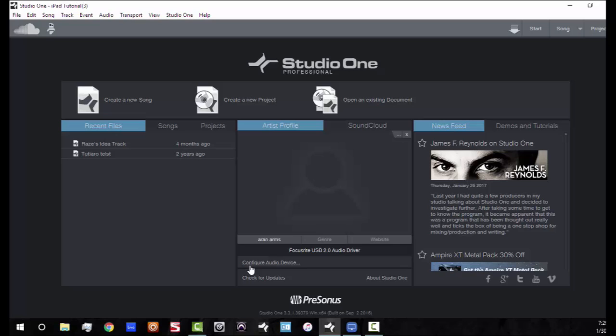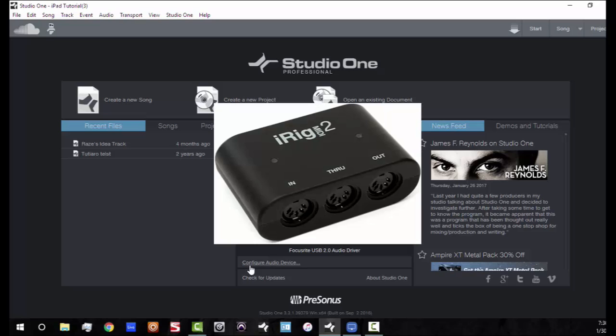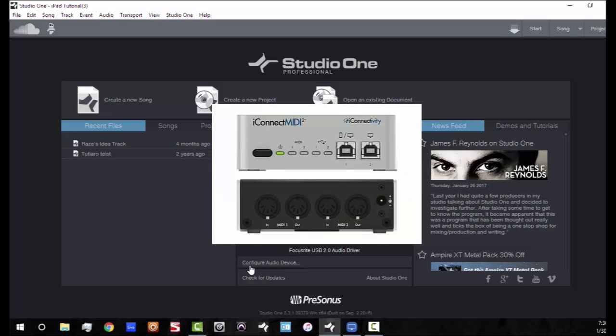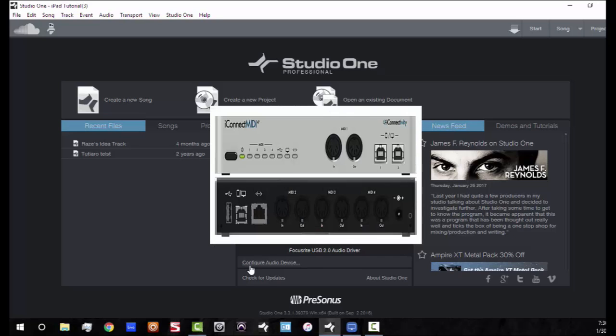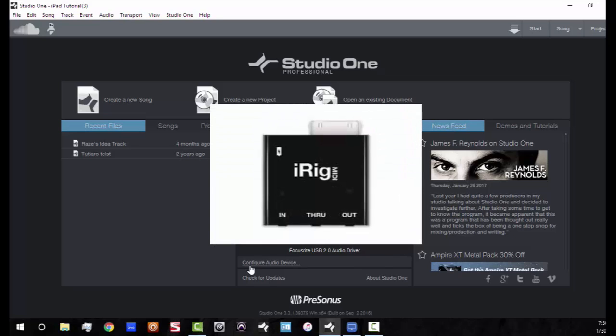So you're going to need to get something like that. There's all kinds of things out there. There's the iRig MIDI. I personally use the iConnect MIDI 2 Plus by iConnectivity. It's a great little MIDI interface that's good to use with iOS. But your discretion, whatever you guys want to use.